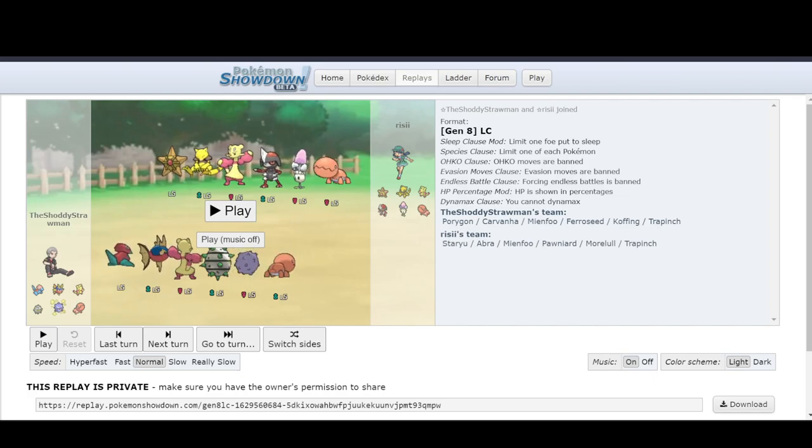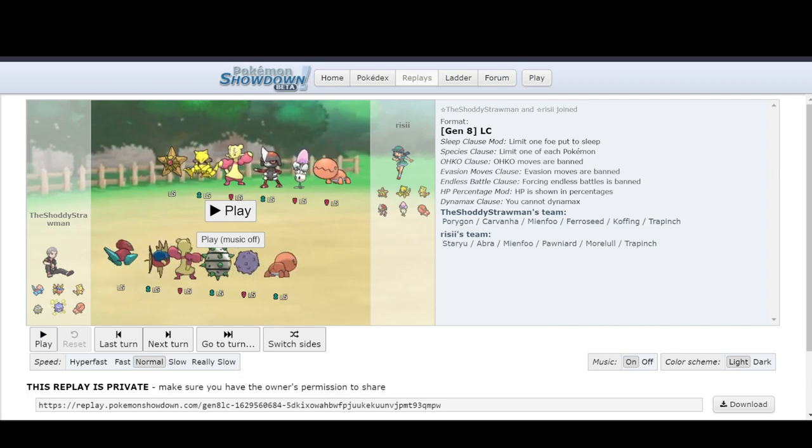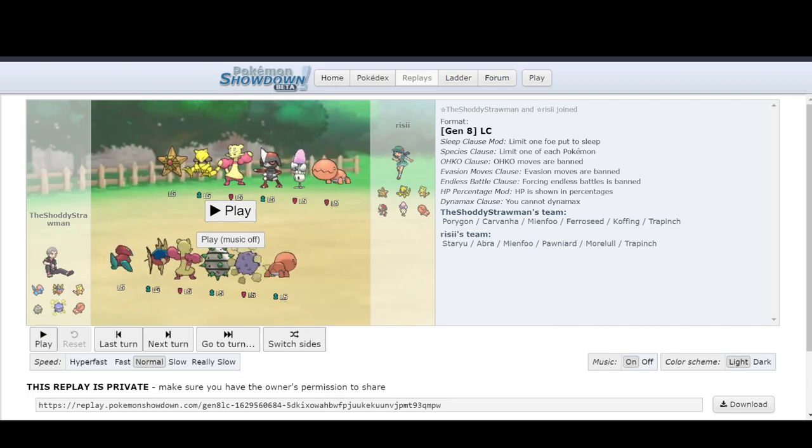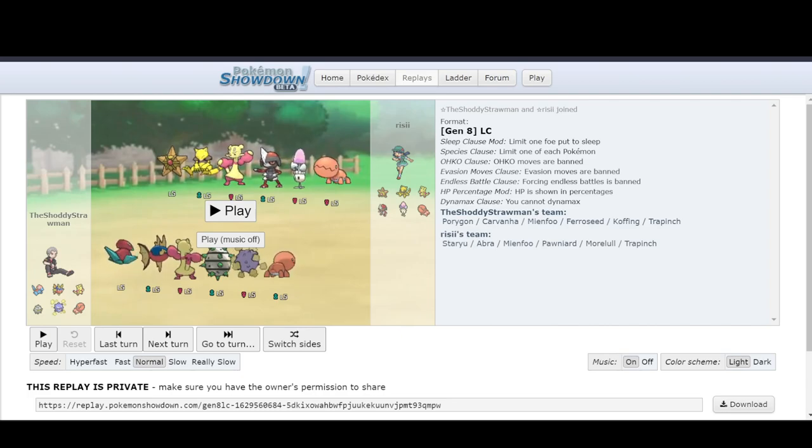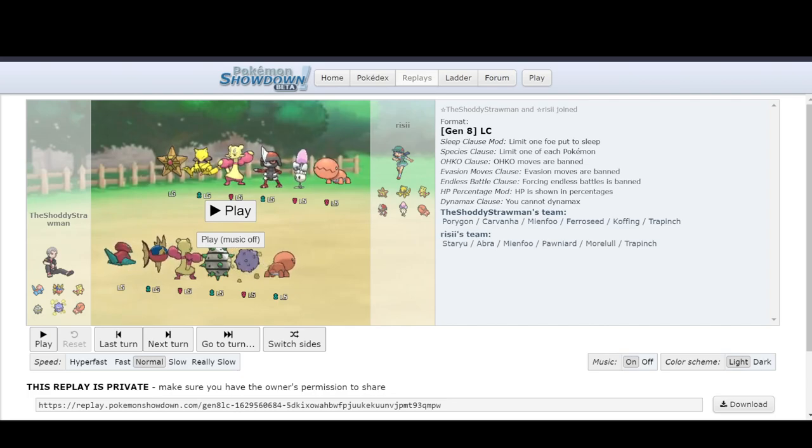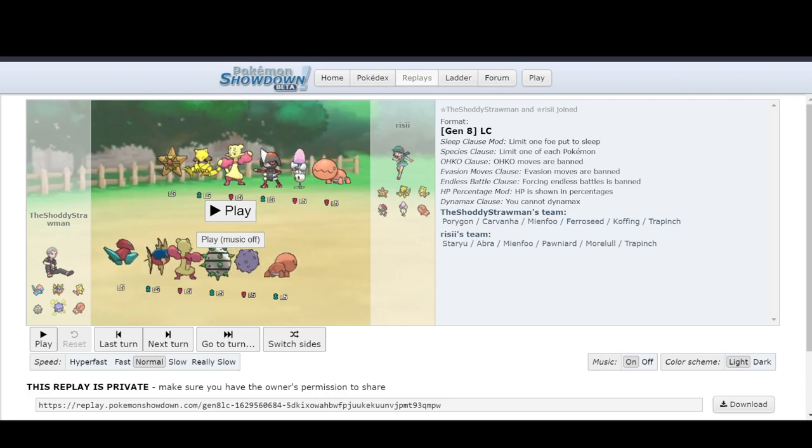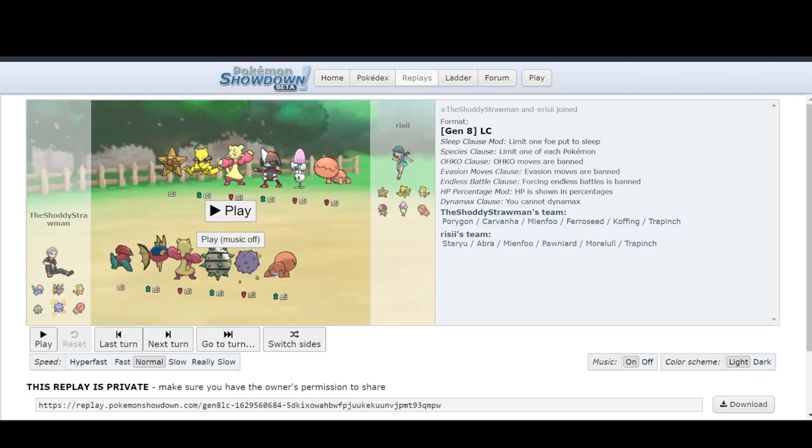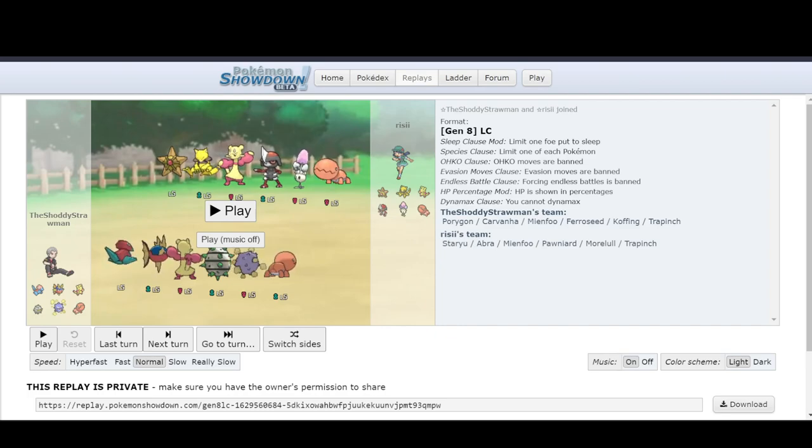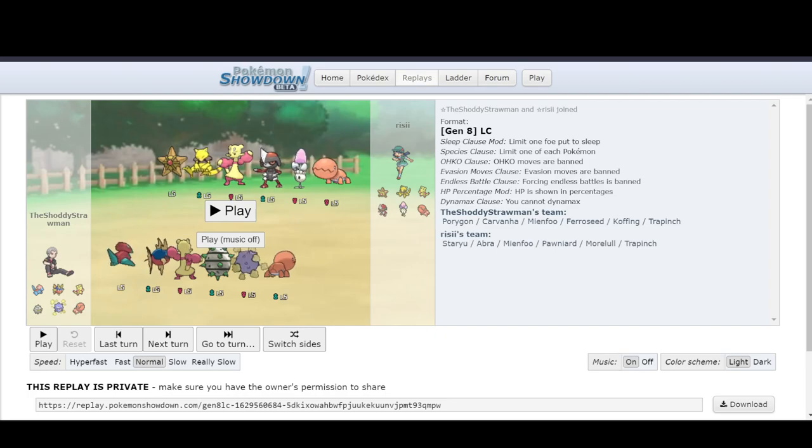The good news is that I have Ferrisseed and Ferrisseed is really good at dealing with Moralol because it resists both of its stabs and it can't be put to sleep by Spore. It's going to resist Abra's Psychic and if it's not running Fire Punch I can wall it really effectively. It loves switching into Staryu a lot of the time because it resists attacks exceedingly well and can hit back with a really strong Giga Drain and get a whole bunch of HP back. So that's always really nice. And obviously I still have to be worried about Fu and Pawniard and then especially Trap Ench because Trap Ench runs super power and that can break through with my Ferrisseed.